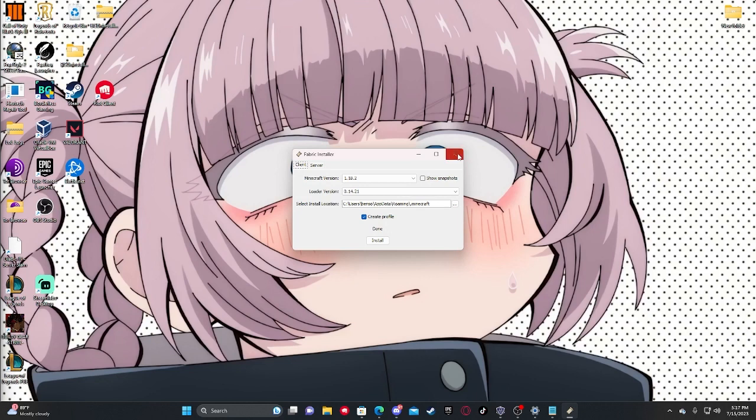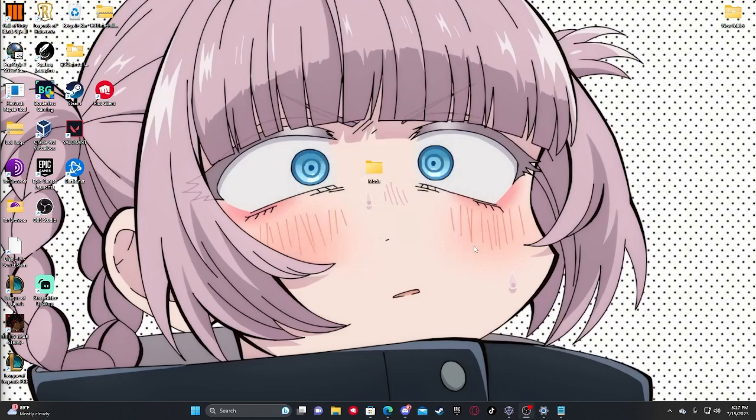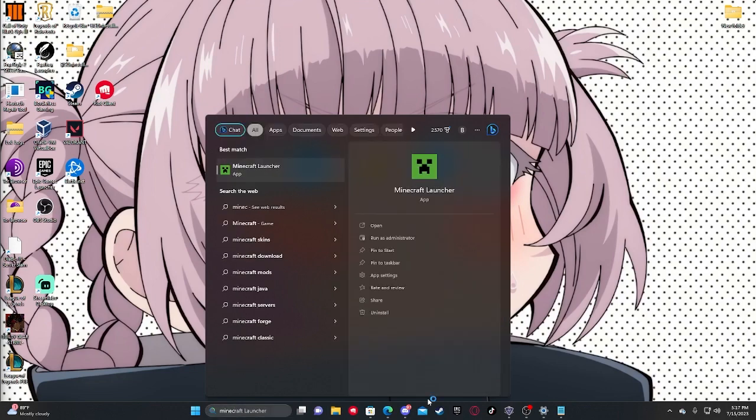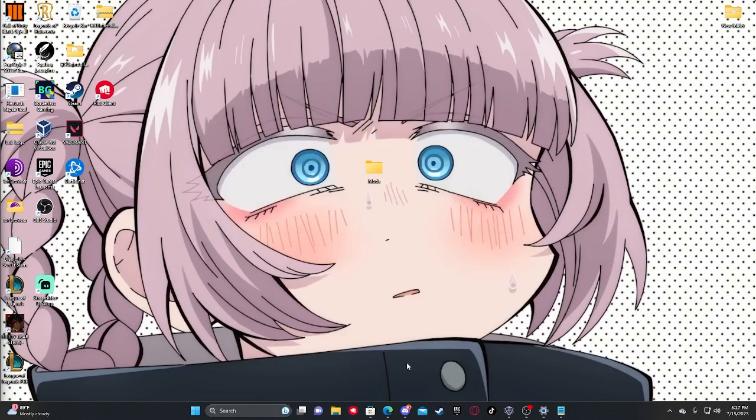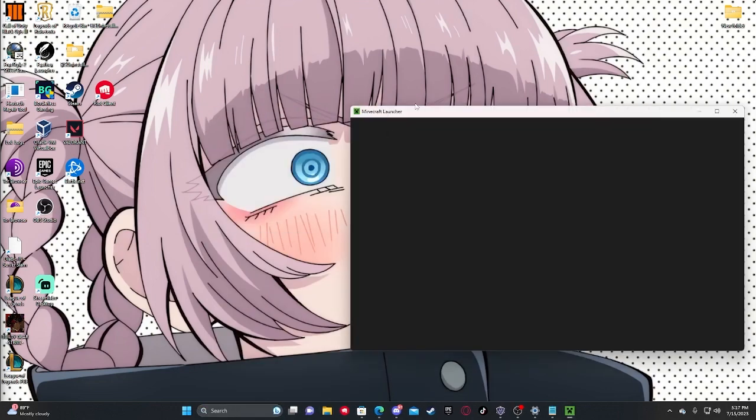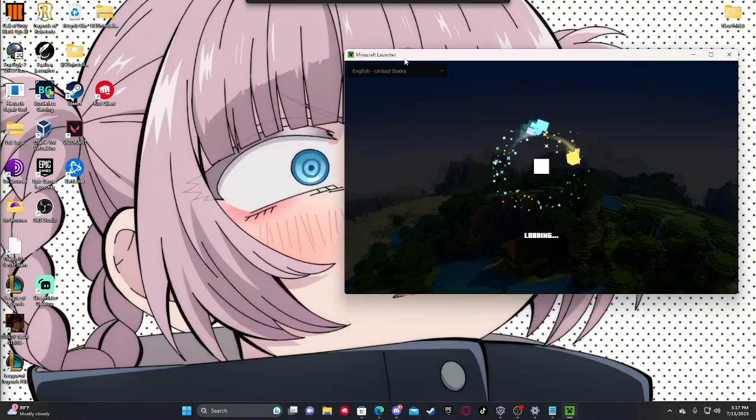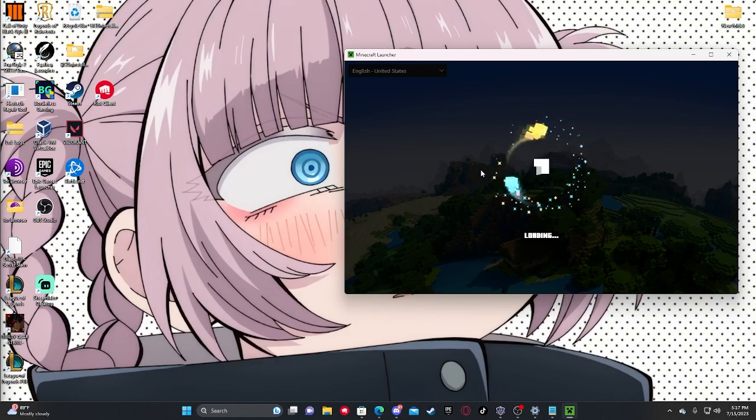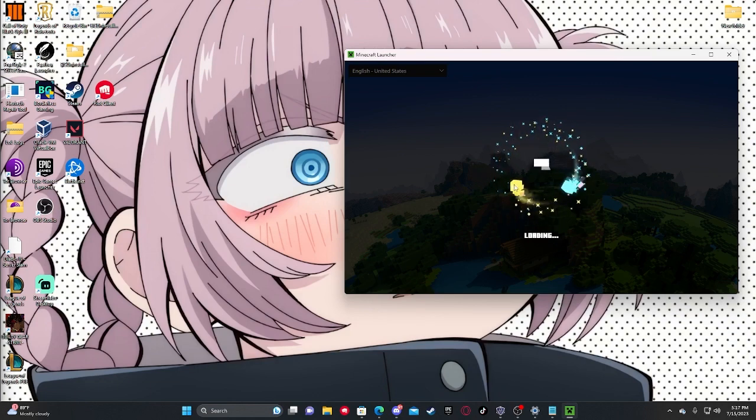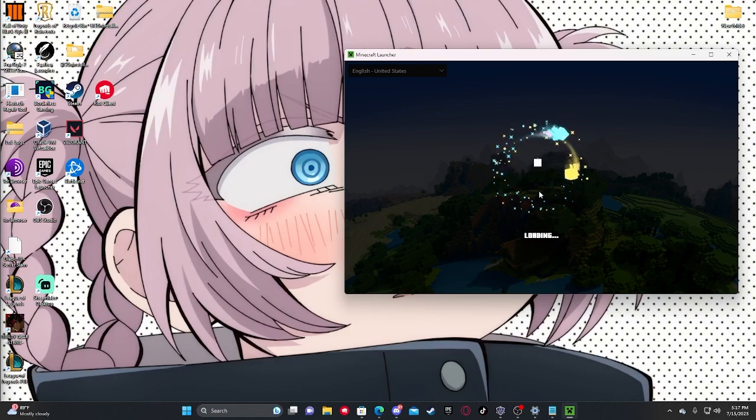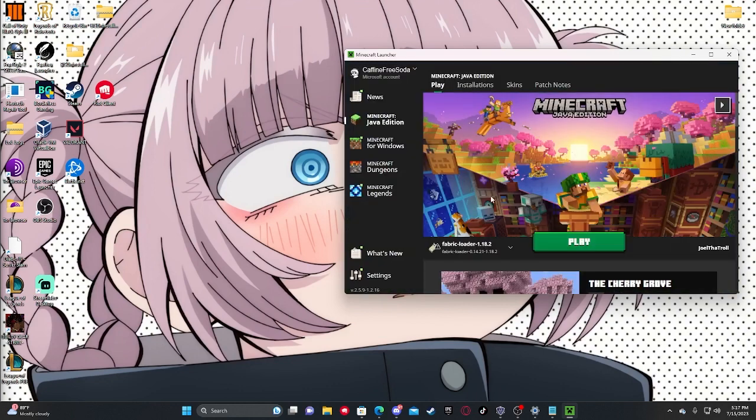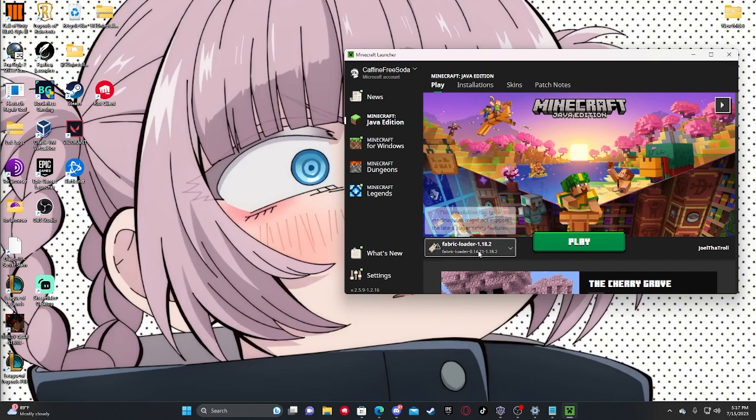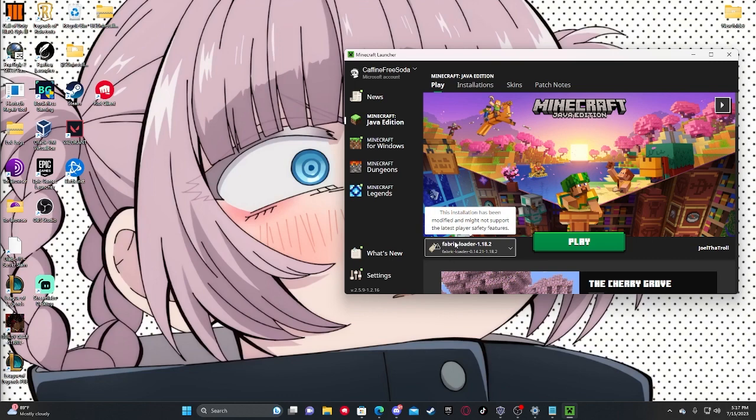And then you just need to open up your Minecraft launcher. And as you can see here, you'll have a profile called fabric loader 1.18.2. So you're going to want to have this profile selected. Otherwise, none of the fabric mods you are going to install are going to work.